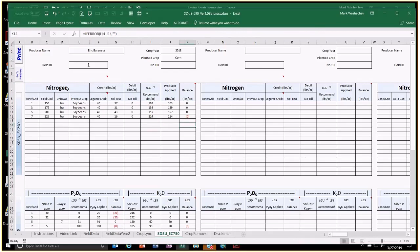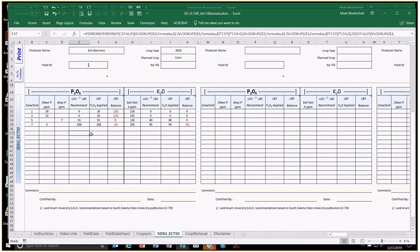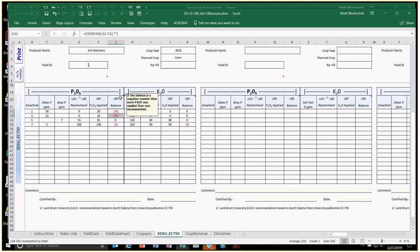We came out perfectly in balance on nitrogen. Phosphorus and potassium are shown below. You'll notice zones one and three are 20 pounds higher than recommended — because the soil test values of 30 and 22 Olsen calculated a zero recommendation, but we still applied 5 gallons of 10-34-0, putting on 20 pounds of phosphorus. That 20 pounds fits well within the 30-pound tolerance. There are red triangles in the spreadsheet cells — hover your mouse over them for additional explanation.